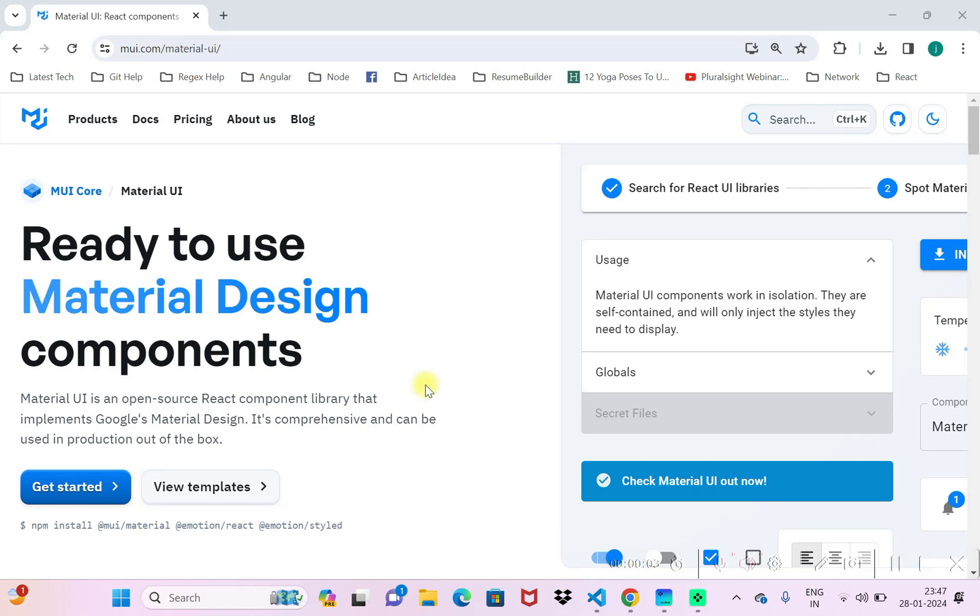In this video we'll see how to use a Material UI component in your Next.js project. First, you need to create a Next.js project.